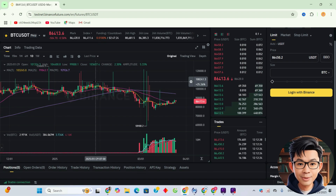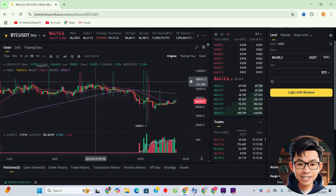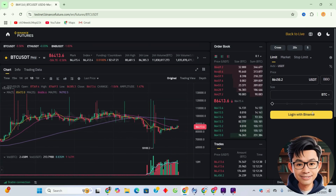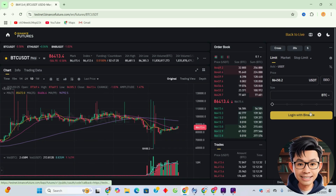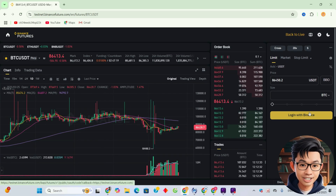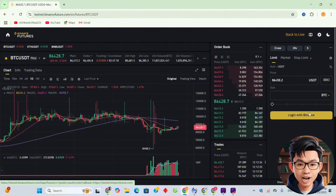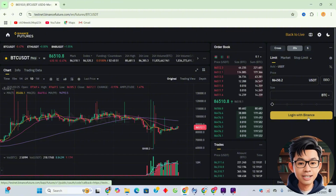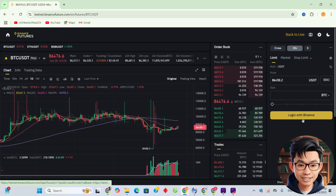Unlike the Spot Testnet, which has no interface, Binance Futures Testnet gives you a full dashboard, charts, order book, and leverage controls — just like real trading, but risk-free.